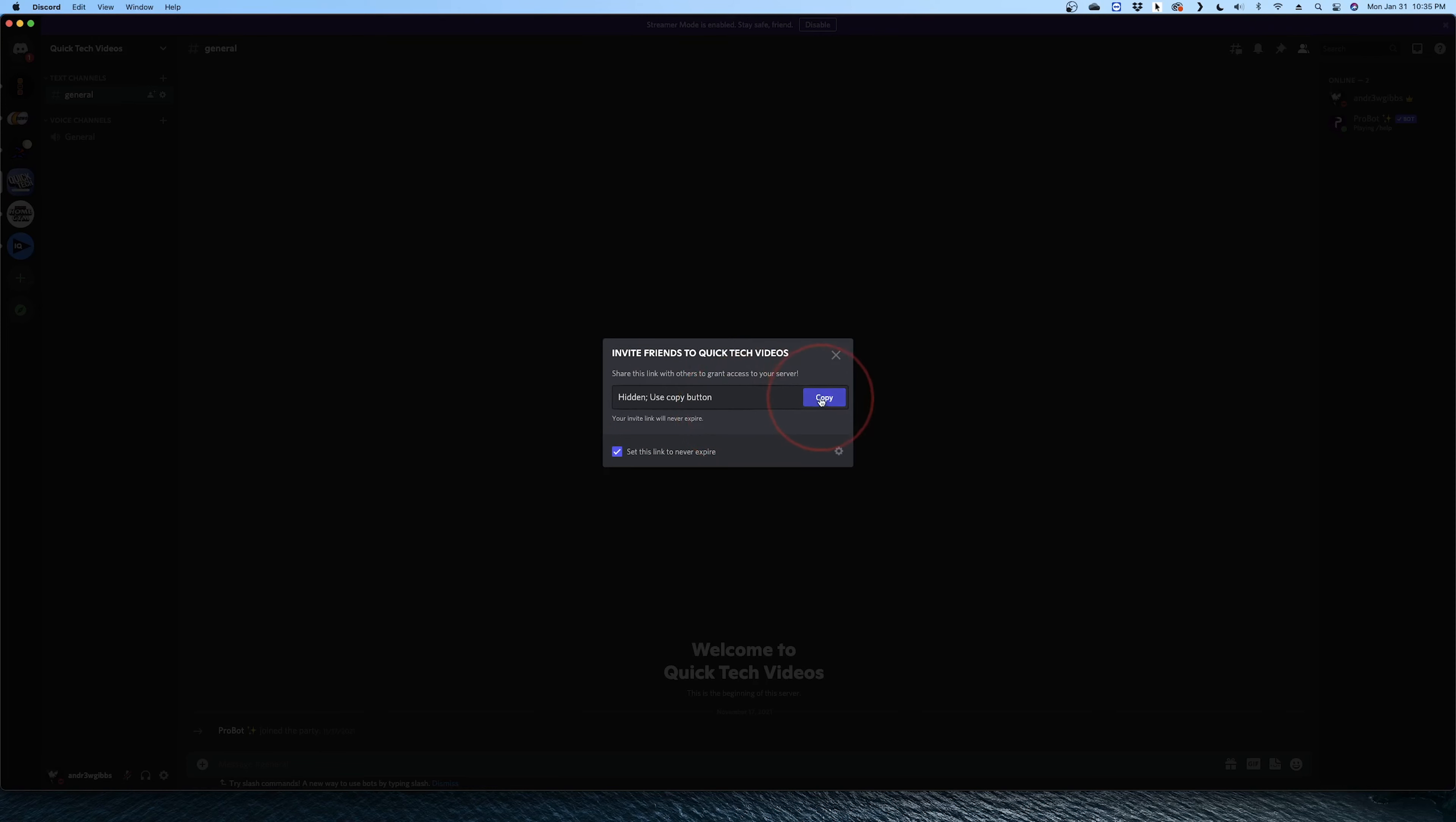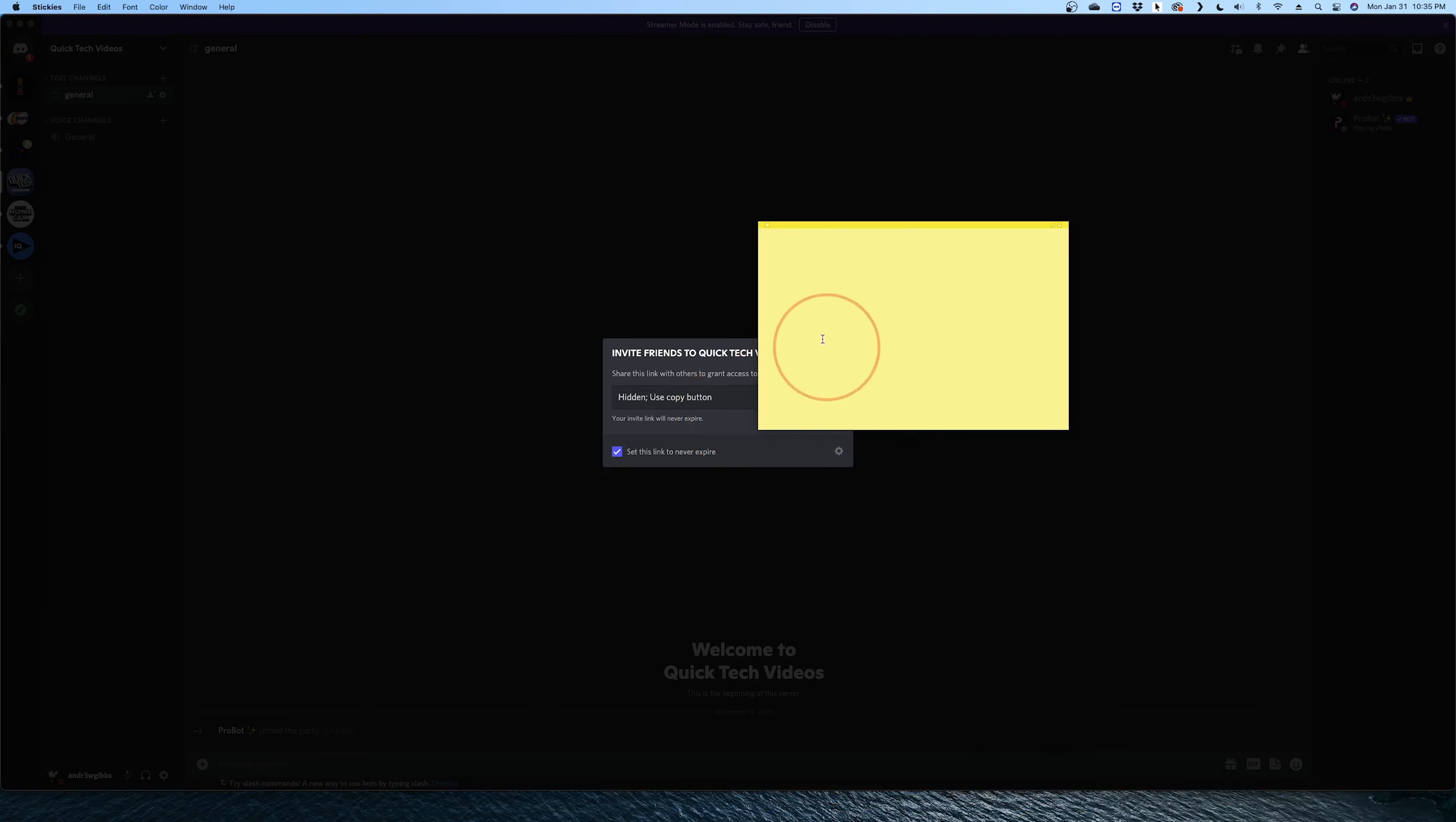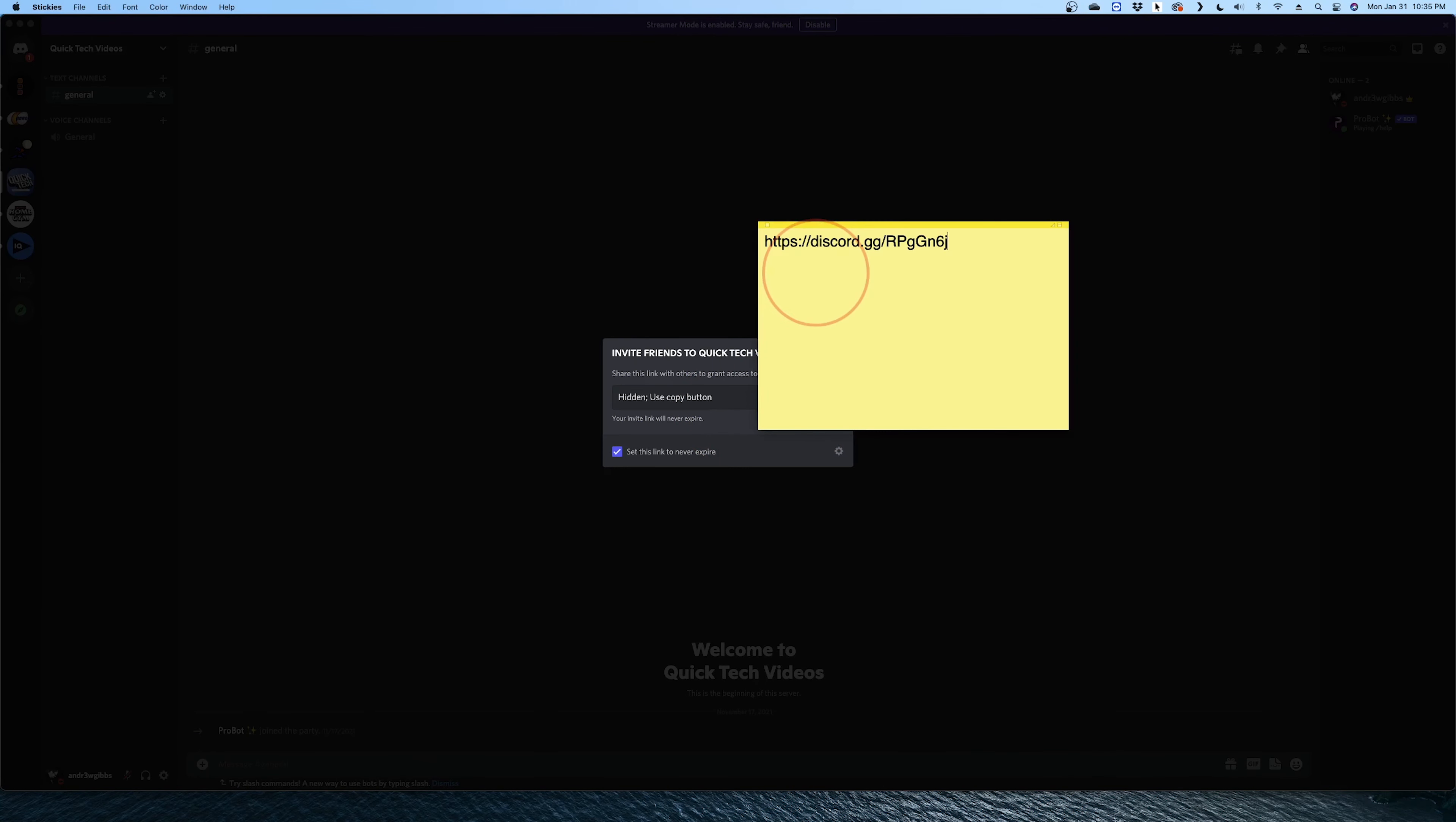First, go ahead and hit the copy button and then open a program like Notepad or Stickies and then right click and hit paste. You'll then see the actual Discord server link.